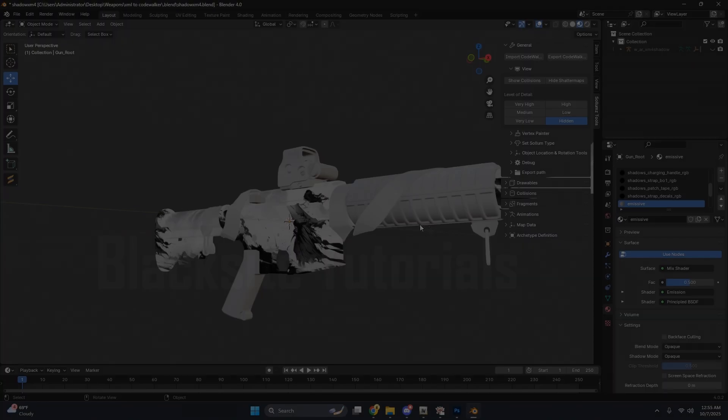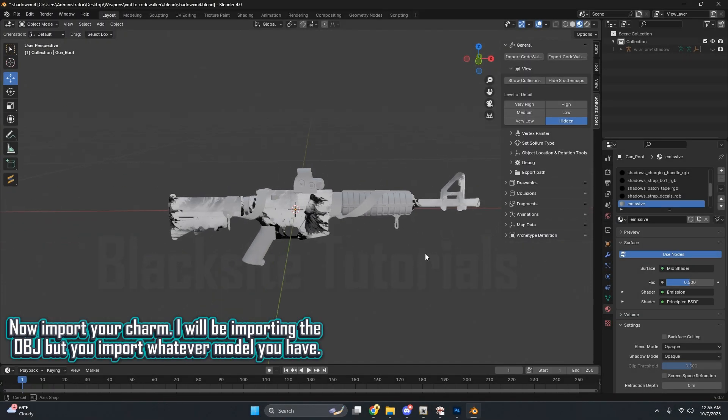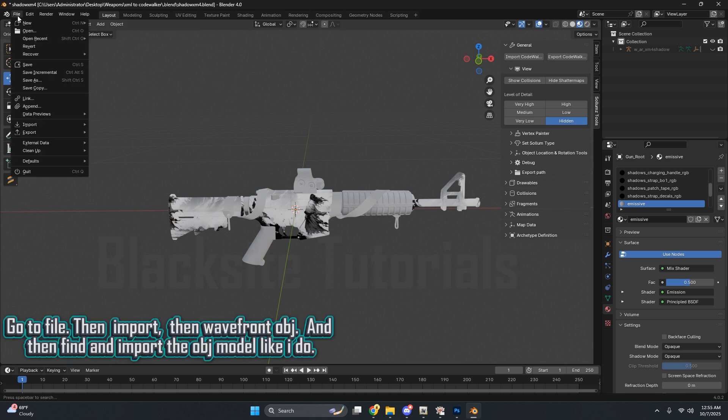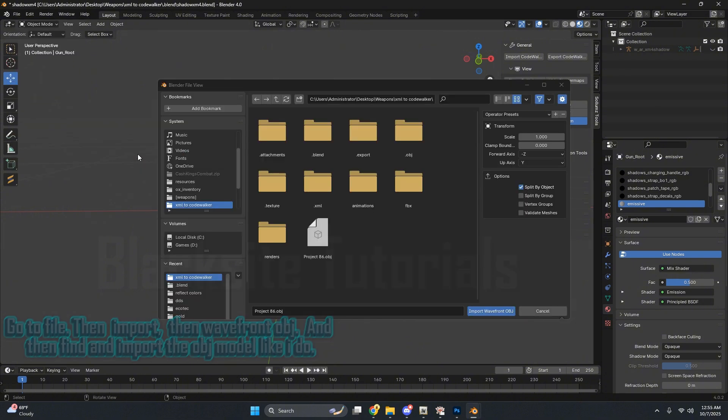Now enter Blender. I will be importing the OBJ, but you import whatever model you have. Go to File, then Import, then Wavefront OBJ, and then find and import the OBJ model like I do.